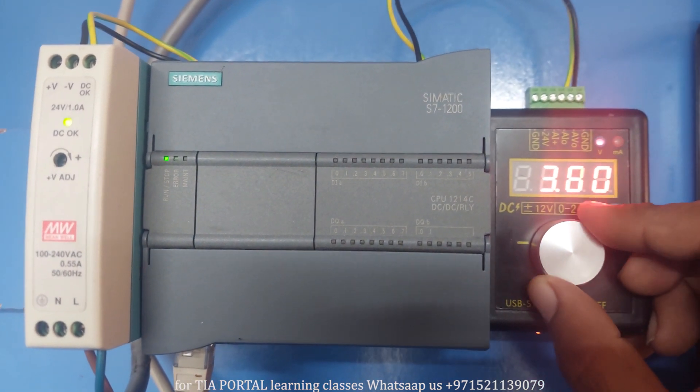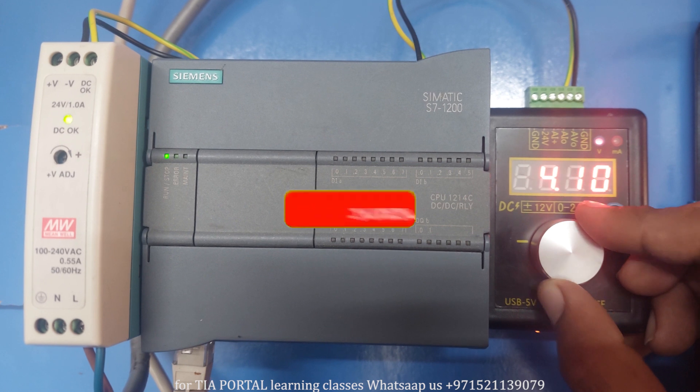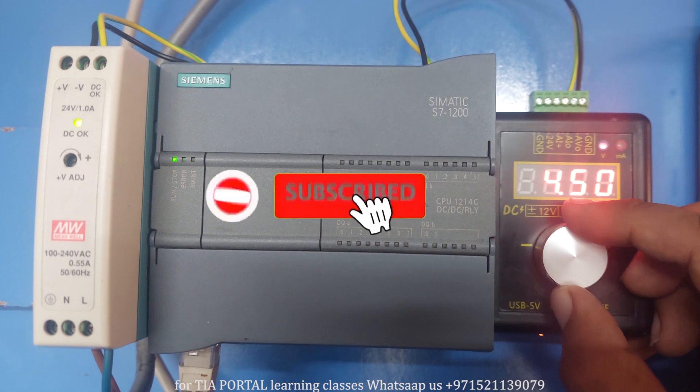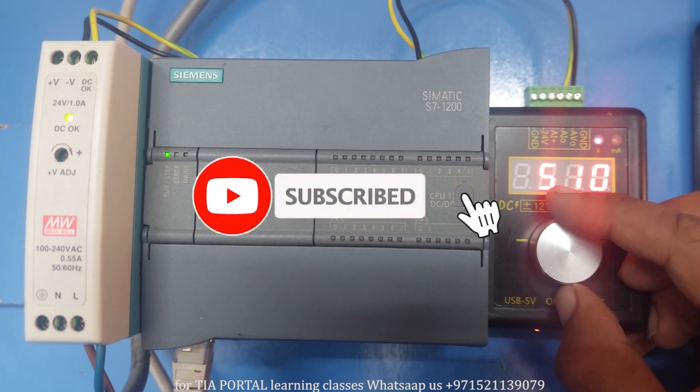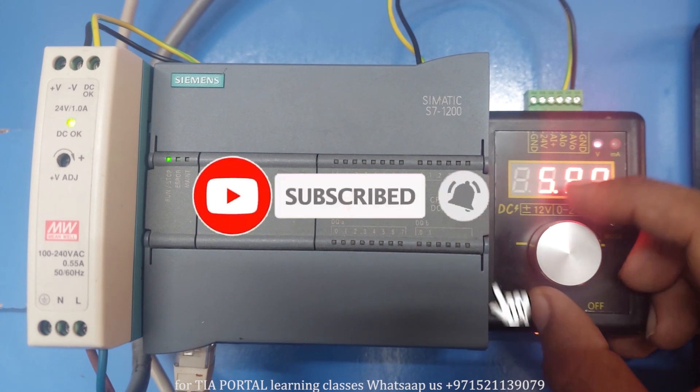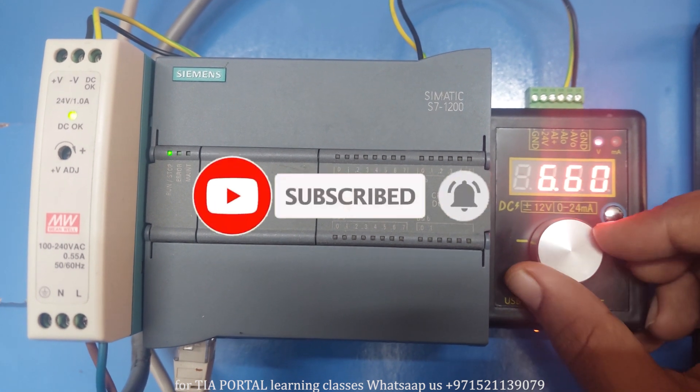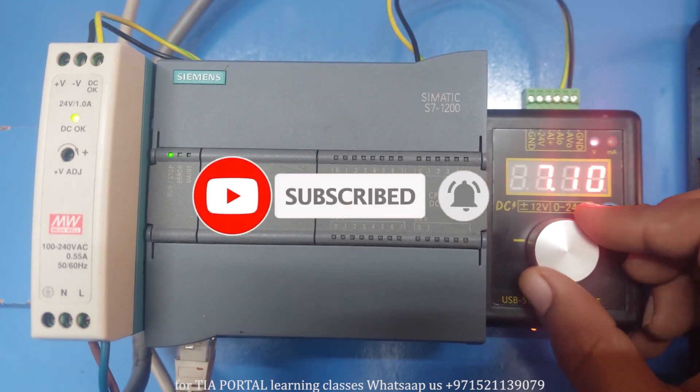As always before starting, I would request you guys to please subscribe to my channel and press the bell icon for more upcoming video tutorials.